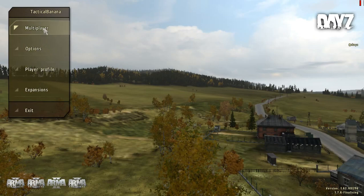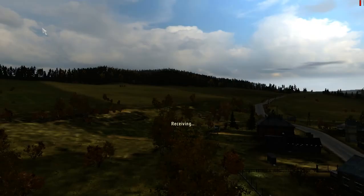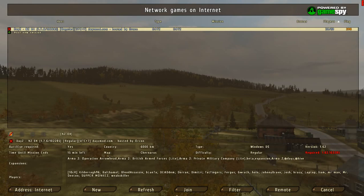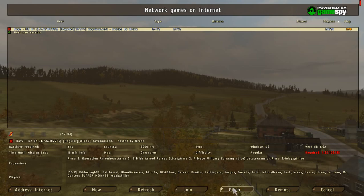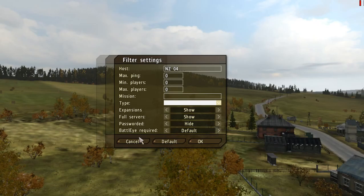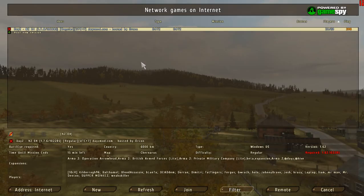Go into multiplayer. This is after you've installed everything and it's all working. Multiplayer is a server list — pretty much the same as DayZ Commander.